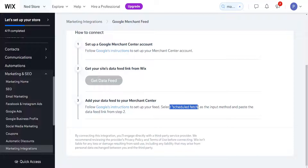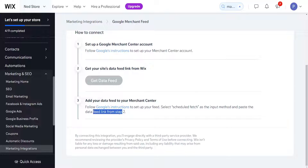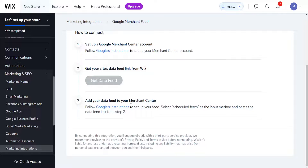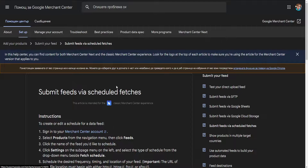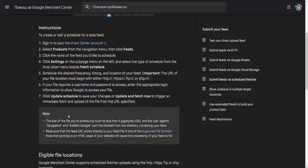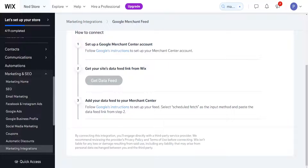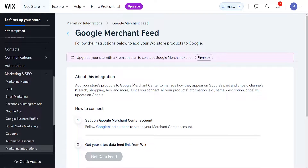You need to select scheduled fetch as the input method and paste the data feed link from step two. You will get the link and paste it in step three — Google has instructions here, and clicking the link will show precise instructions on how to connect your Wix website to the Google Merchant feed.